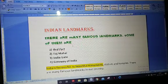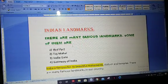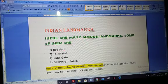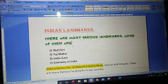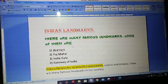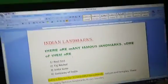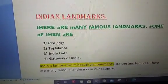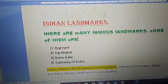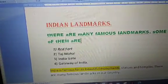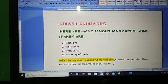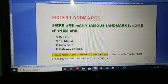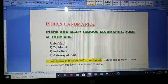Next is line spacing. Line spacing means the vertical space between lines. This space can be increased or decreased. You can see there is space after the heading and between the two lines.